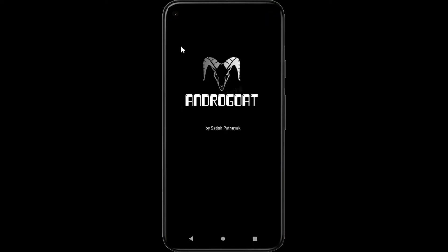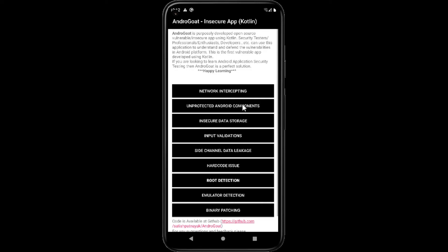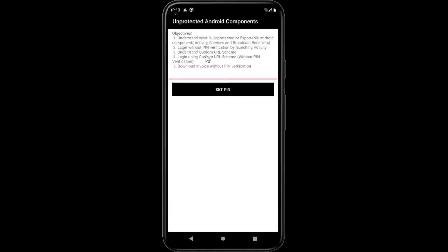Previously we discussed intercepting unencrypted communication. Here we will do a practical on unprotected Android components.